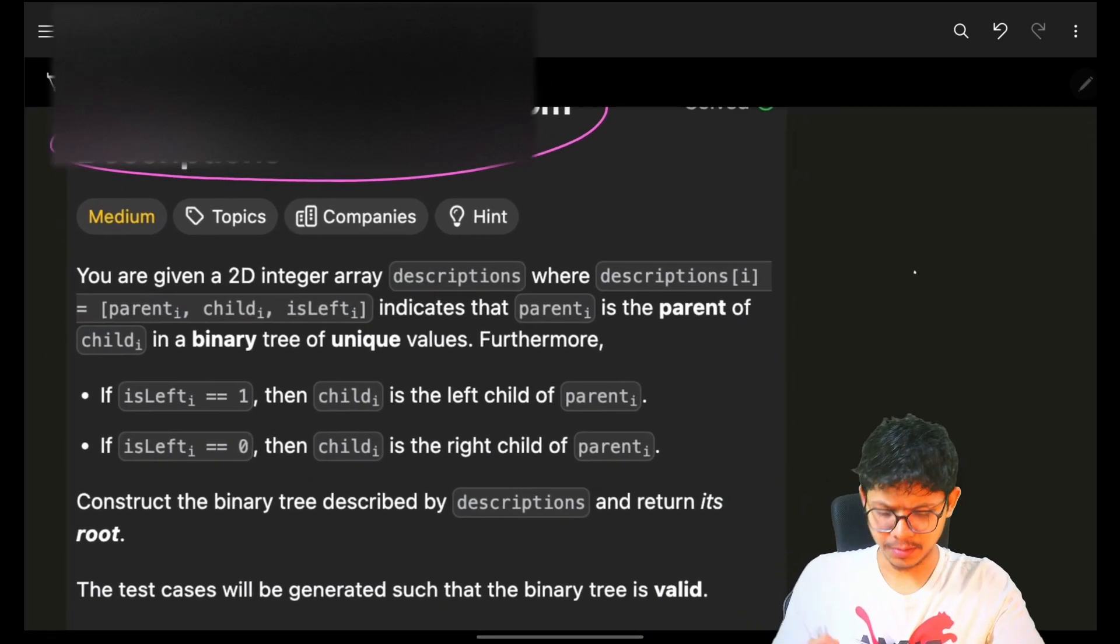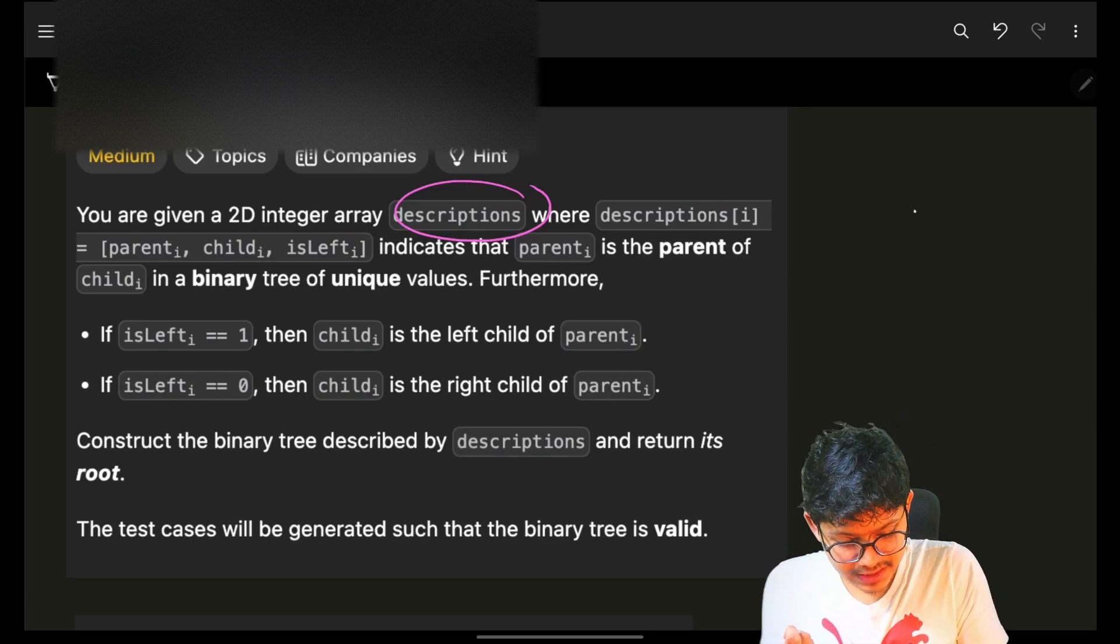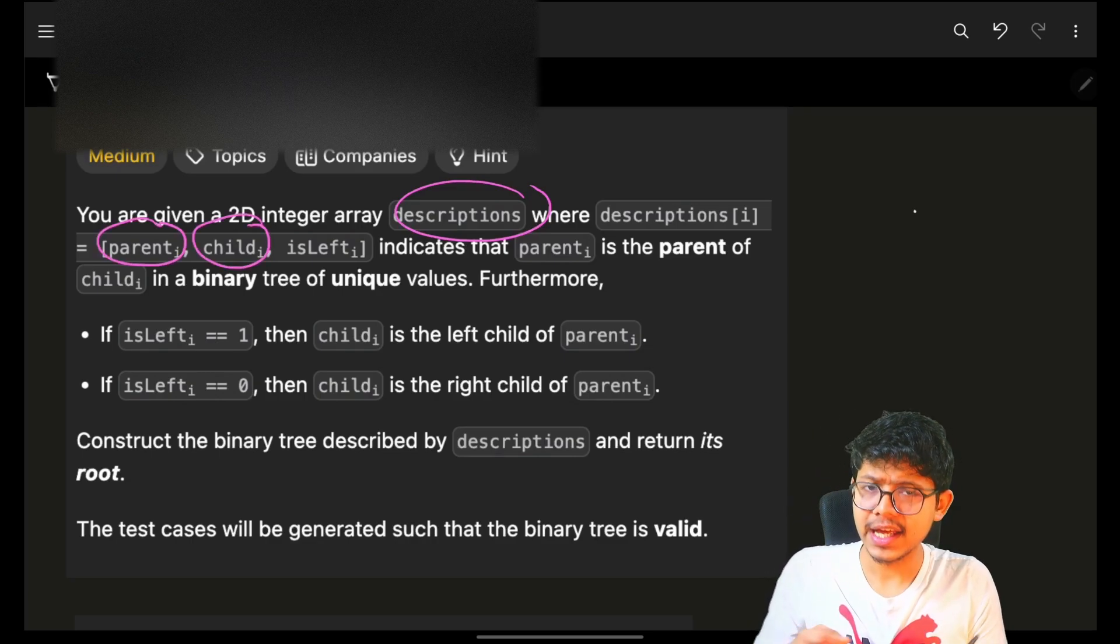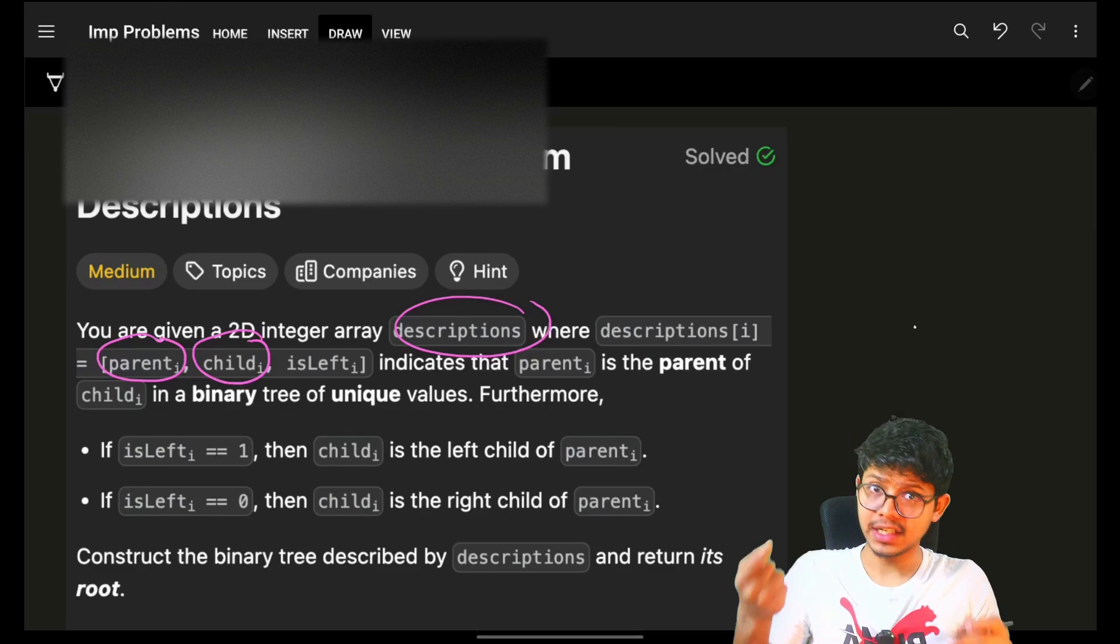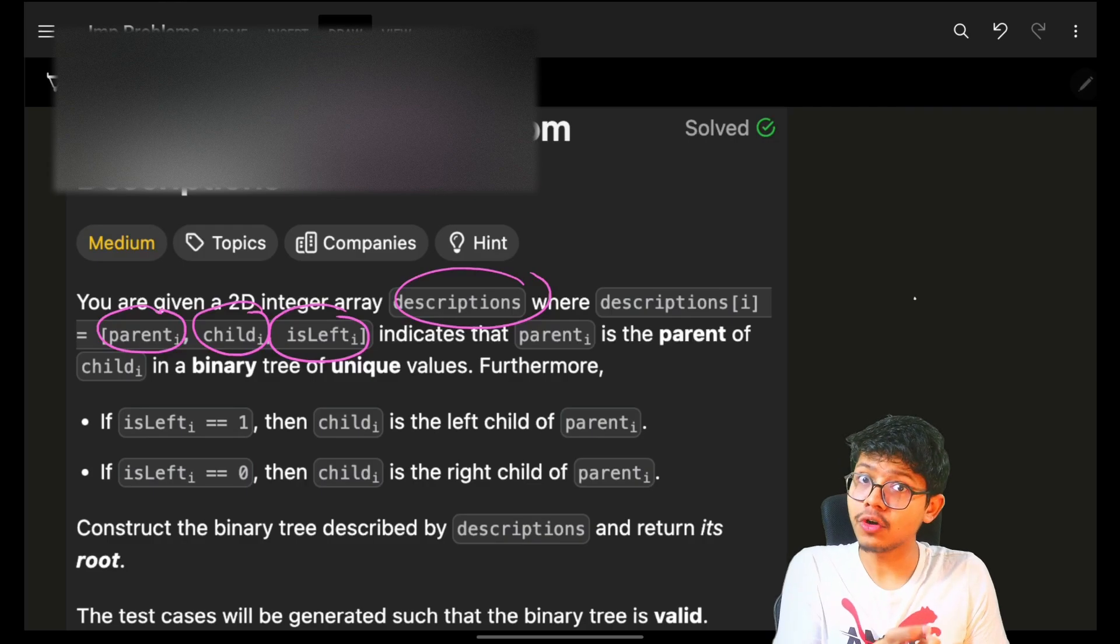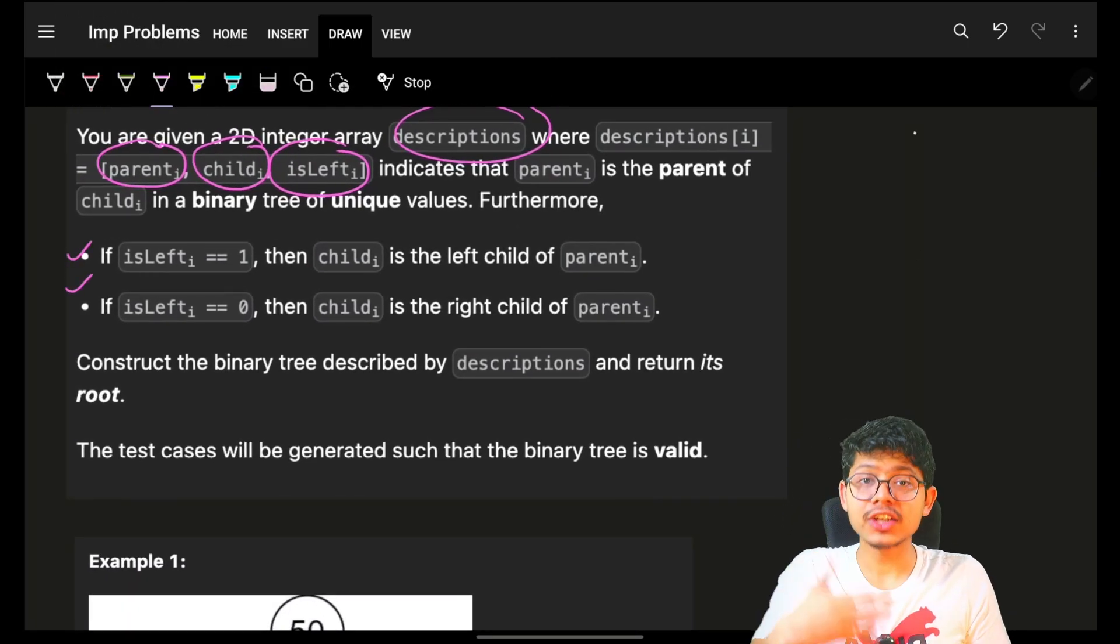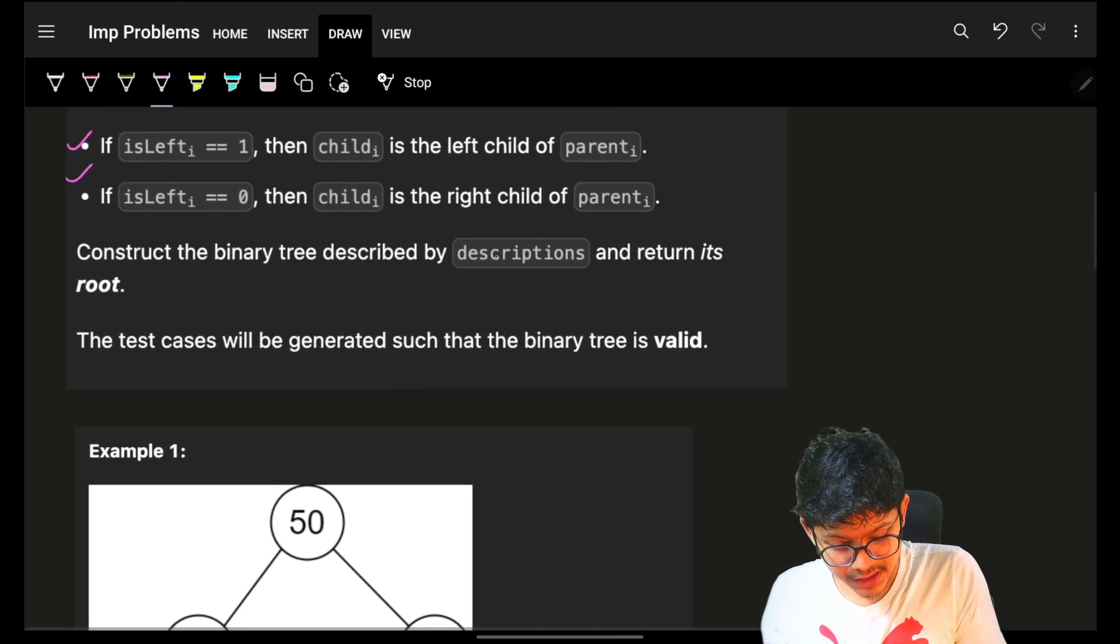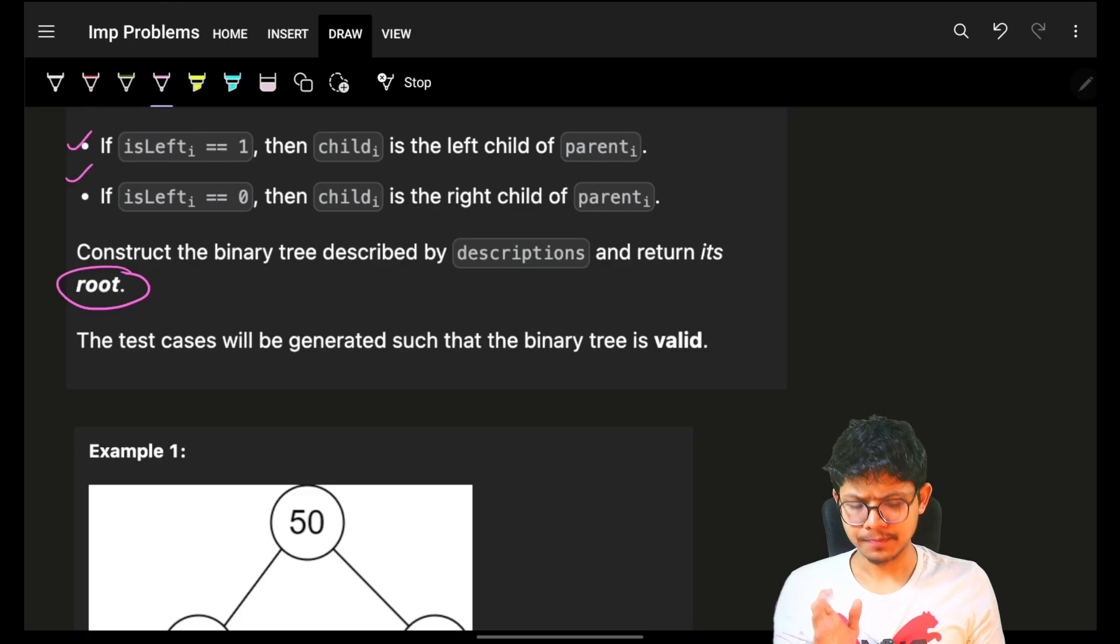It's an easy problem. It simply says that we are given some description that defines the parent, the corresponding child. And because it's a binary tree, it can have two children, either left or right. So it is also given if it's a left child or not. If not, then it's a right child. Now you have to build the actual binary tree out of this description and return the root of that specific binary tree.